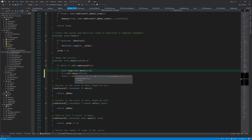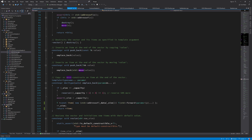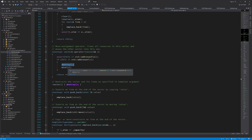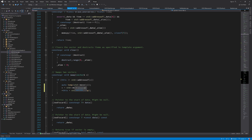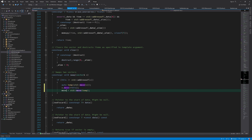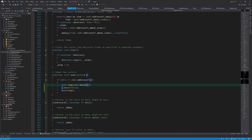We can do even better. The move assignment operator does an if-check, tries to destroy what's already in this vector, and then moves the other one in. But in swap, we already moved the other vector into a temporary, which already destroyed its contents — so we don't need to do it again. Instead, we can directly call the move function to move this vector into the other, and likewise move the temporary into this one. This makes the swap function as efficient as possible.